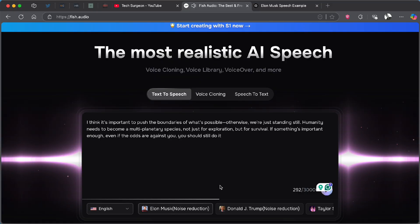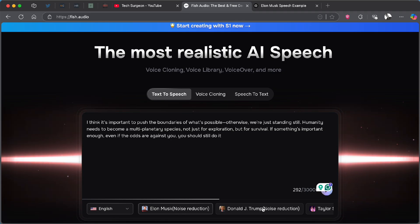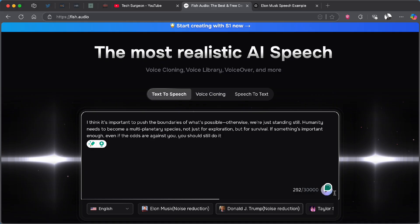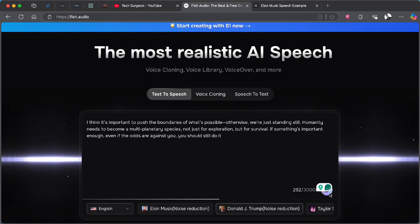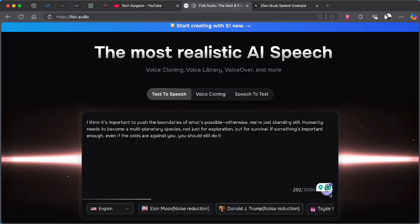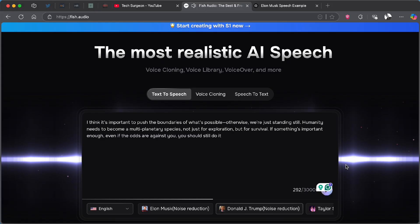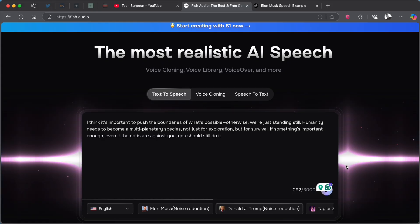You can hear how insanely realistic that sounds. We can use the same script for any other voices too. Let's switch this to Donald J. Trump and paste the exact same script, then play it in his voice: 'I think it's important to push the boundaries of what's possible, otherwise we're just standing still. Humanity needs to become a multi-planetary species.' You can hear how realistic that sounds, and that's not even the end of it — there are more insane features to check out.